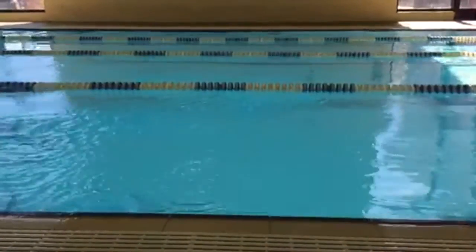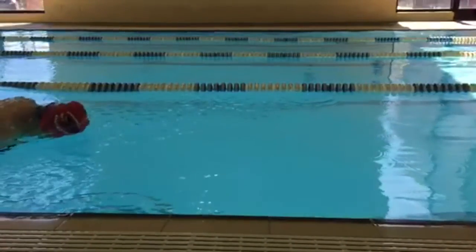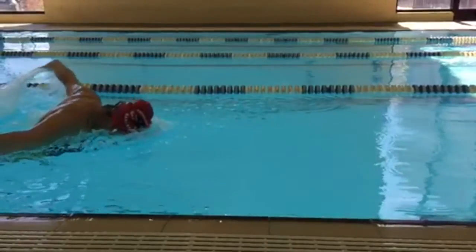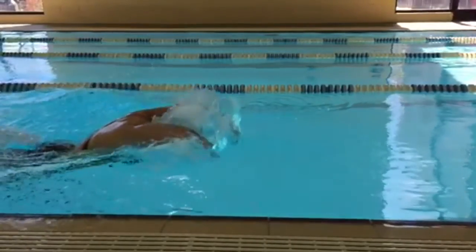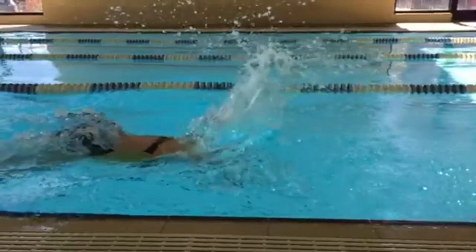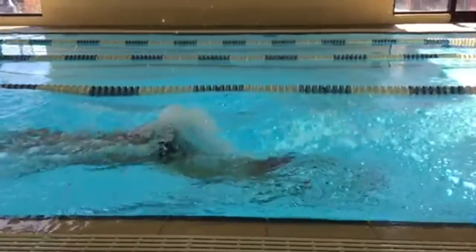Butterfly is performed face down in the water, while the legs perform a dolphin kick and the arms move in a forward, circular motion simultaneously with an above water recovery.